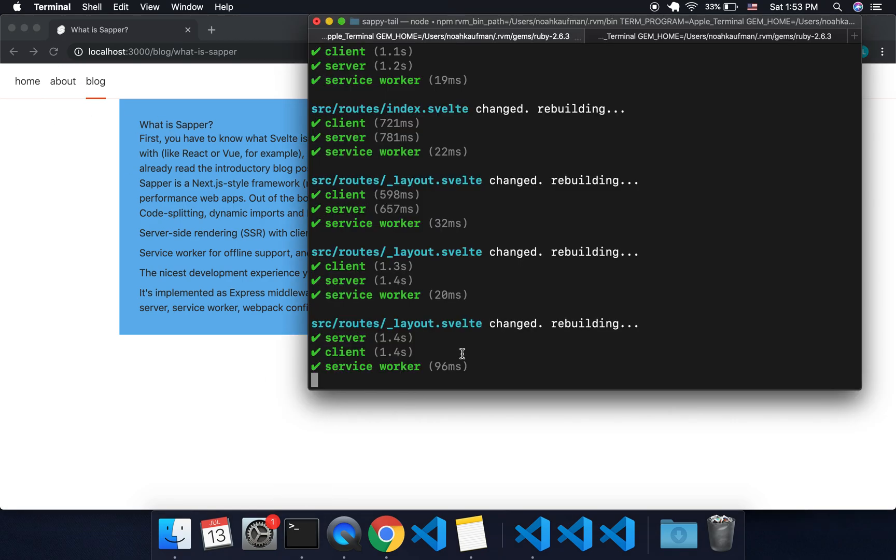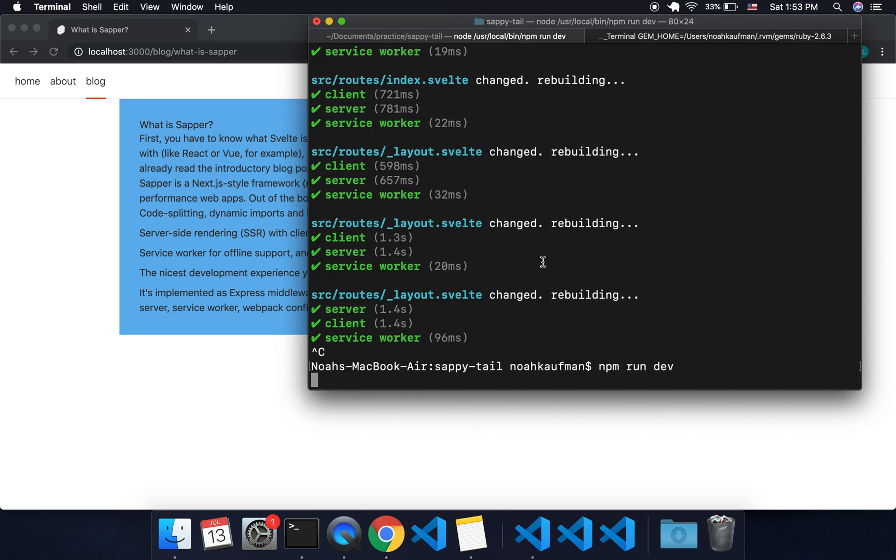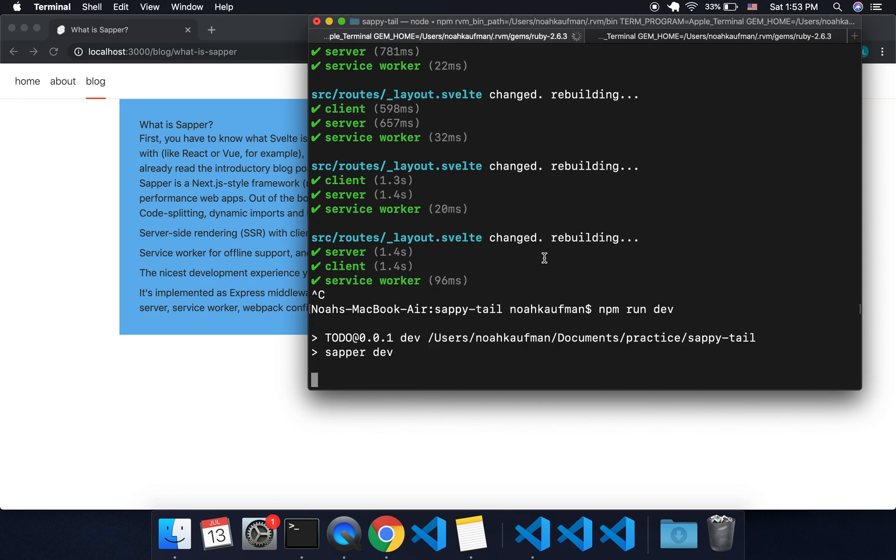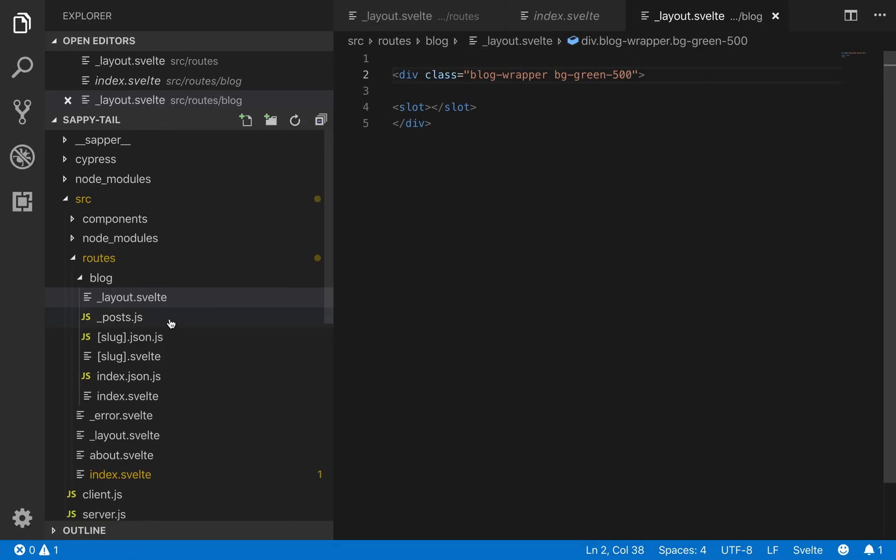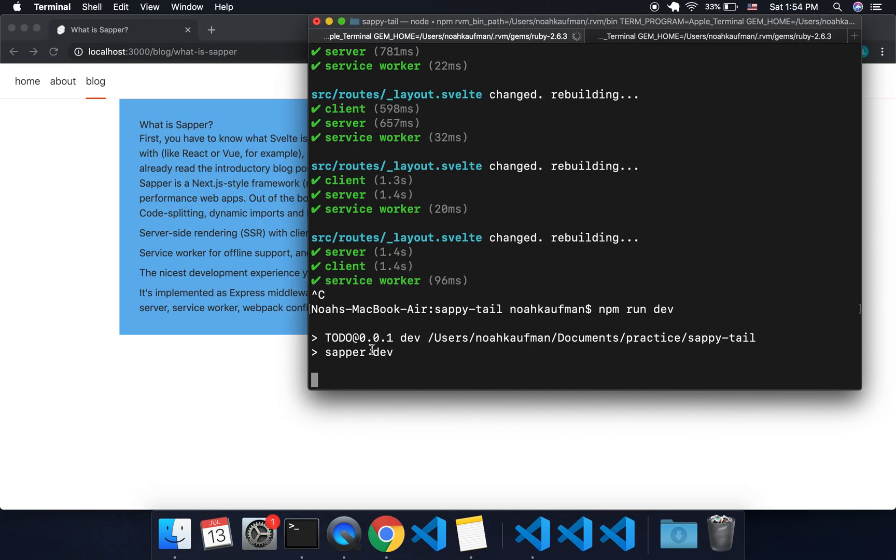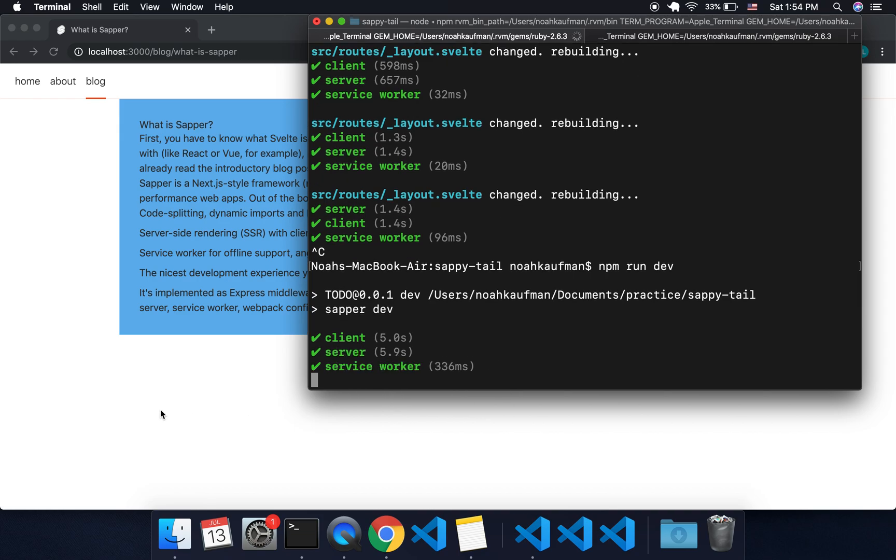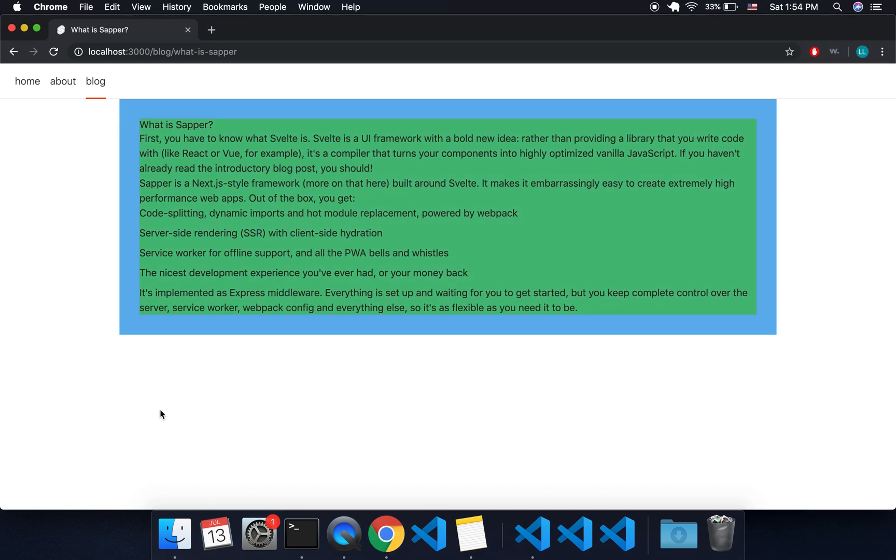And let's see what happens. One thing is you will need to restart the Sapper server. I believe that's the only thing I can figure out how to do when you add the layout.svelte. You'll need to do that. And there it is.